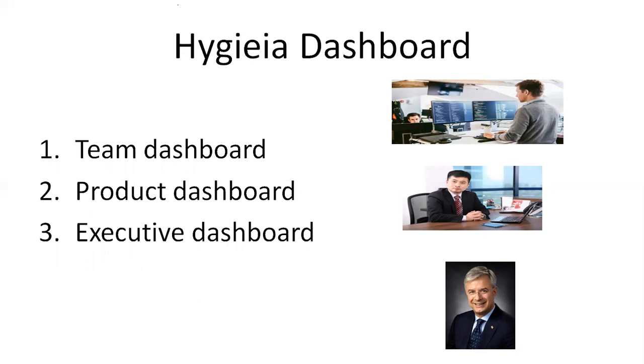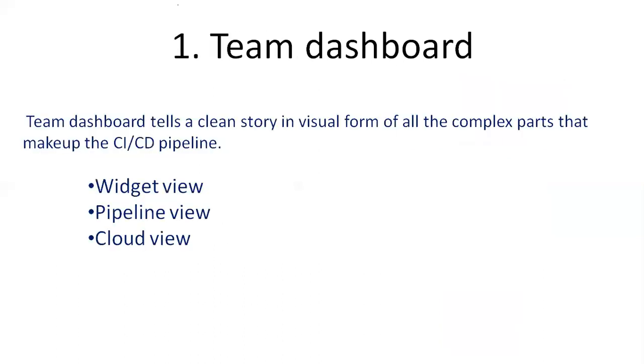What is team dashboard? It's a single streamlined view of all the DevOps pipelines. Product dashboard displays multiple applications in a single illustration. Executive dashboard is a macro view of DevOps state of maturity and risk across a wide range of product portfolios. It displays performance metrics which are very useful for the leadership team.